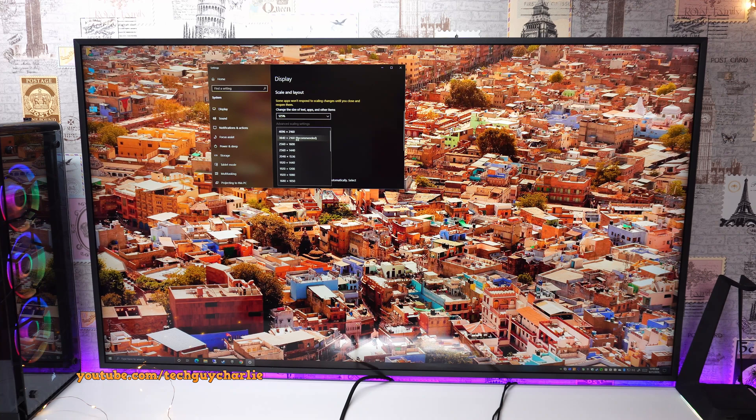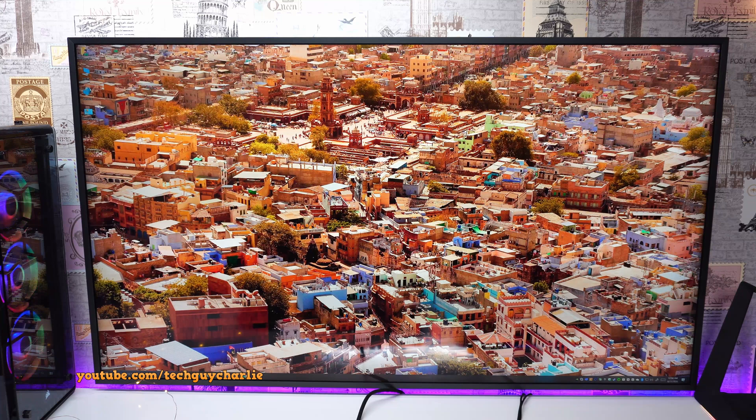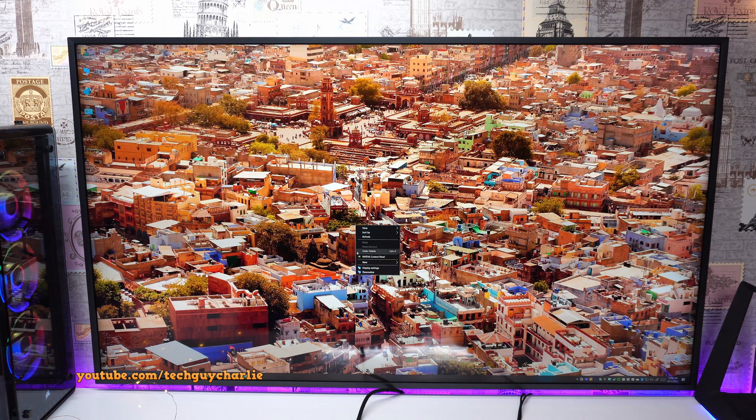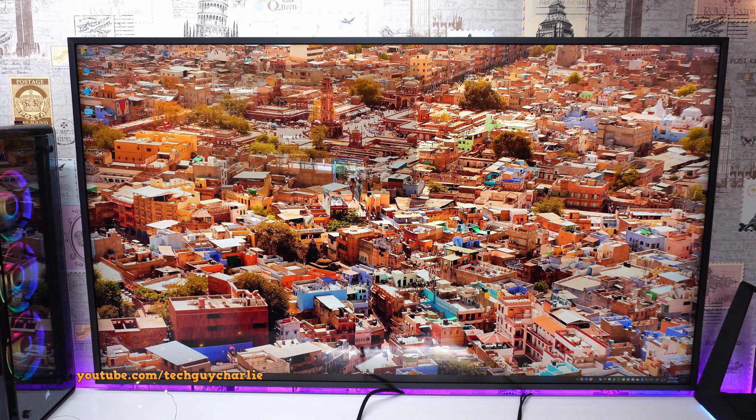Next up, you might want to make the mouse pointer size a little bit bigger because on a large 4K screen like this, the default mouse pointer size may be a little bit too small for you to keep a track of. So to do this,